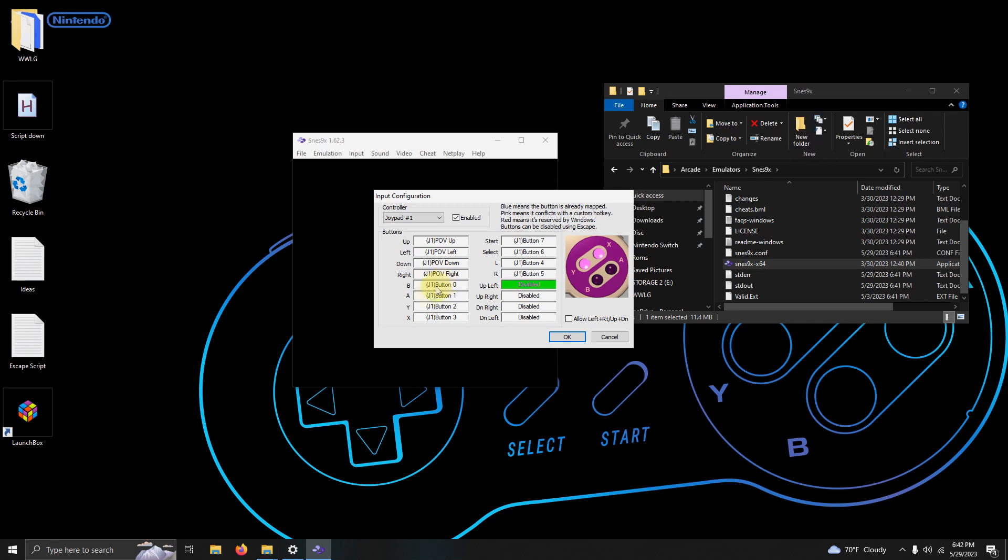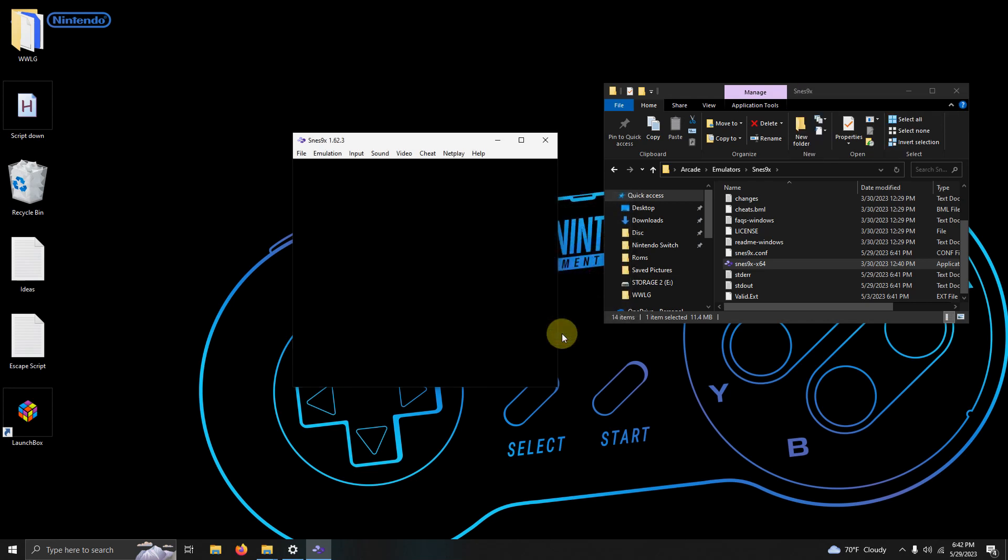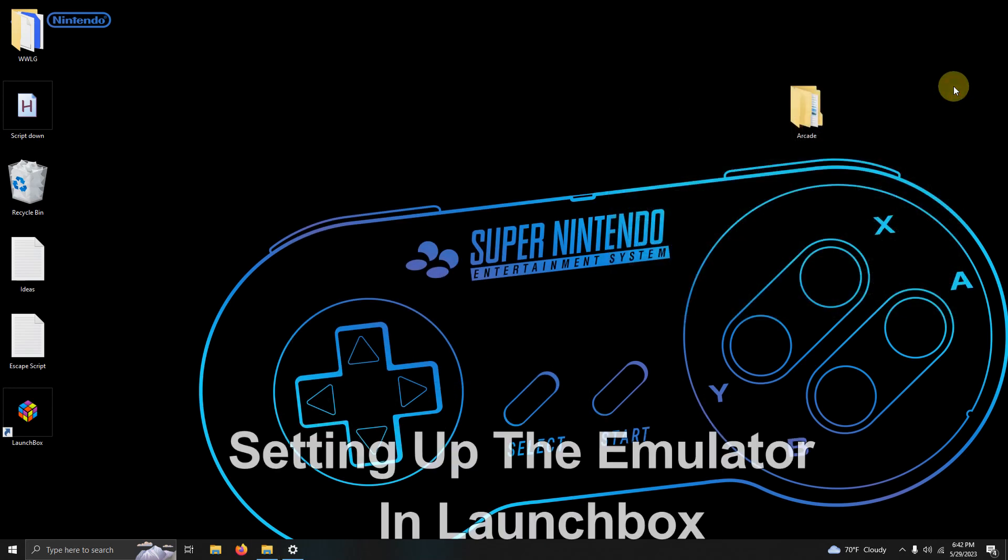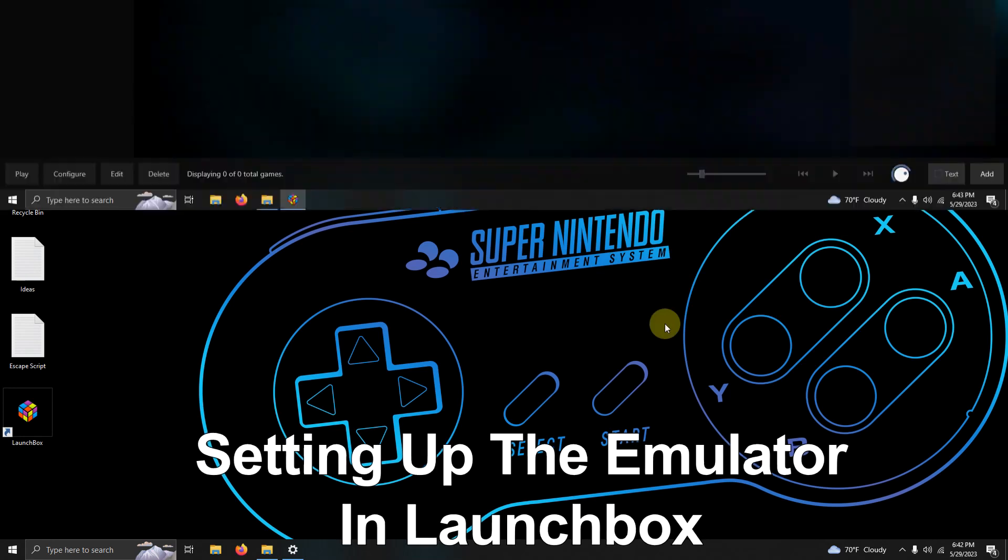You can stop at the section where it says disable. I'm going to click OK here. Now we're going to close the emulator and now we're going to set this emulator up in LaunchBox.